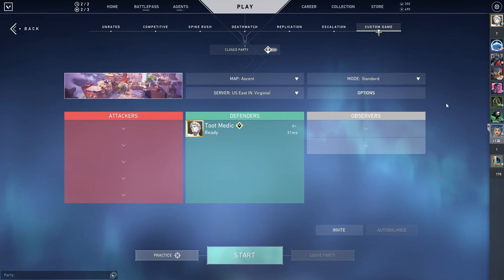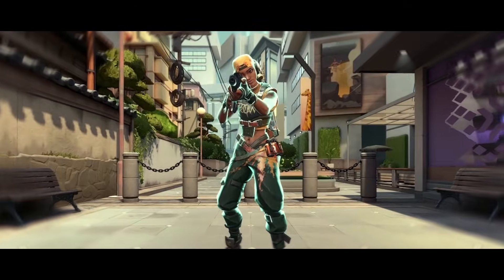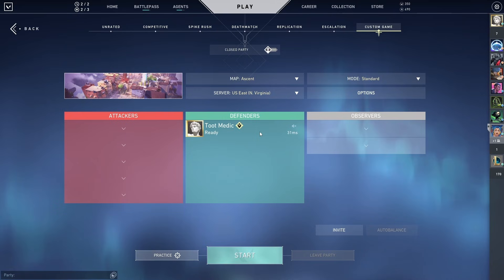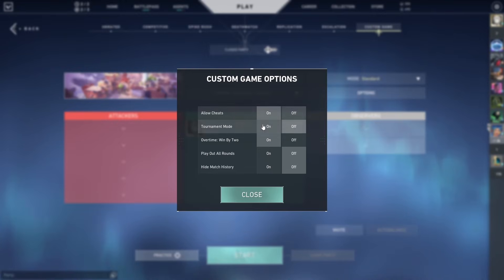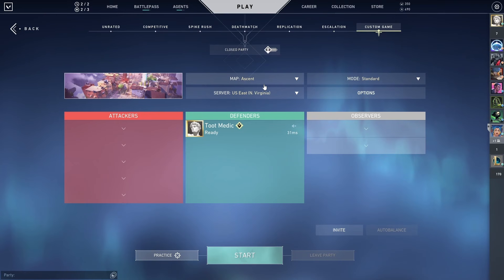The first thing that you want to do is go into a custom game. If you want to get a third person perspective of someone, queue up with a friend and watch them in observer mode. We're just going to be collecting footage of a weapon skin. You do want to make sure that you have your cheats turned on because we need to go into ghost mode, and you can leave the map on Ascent.